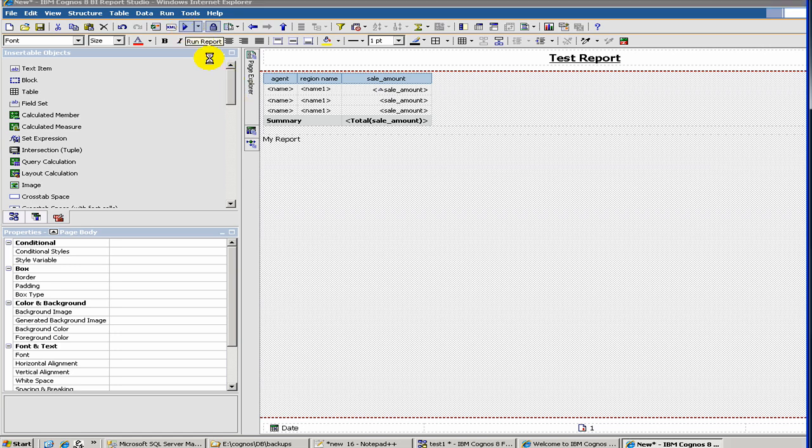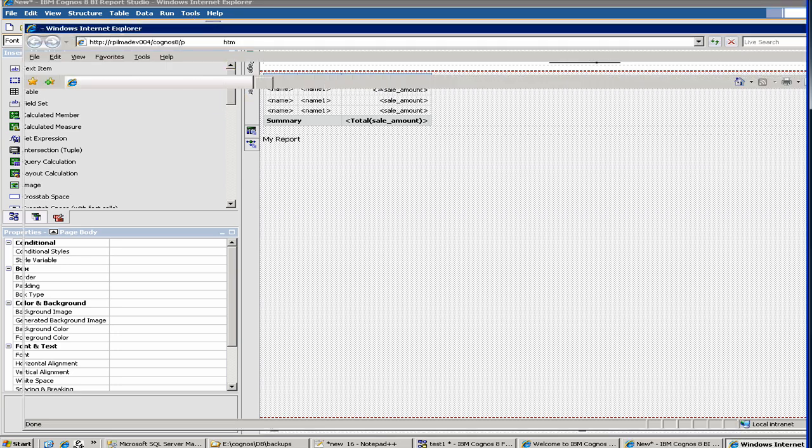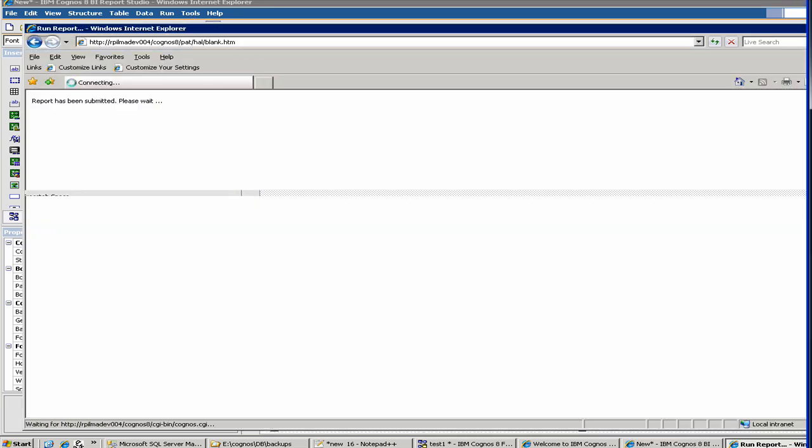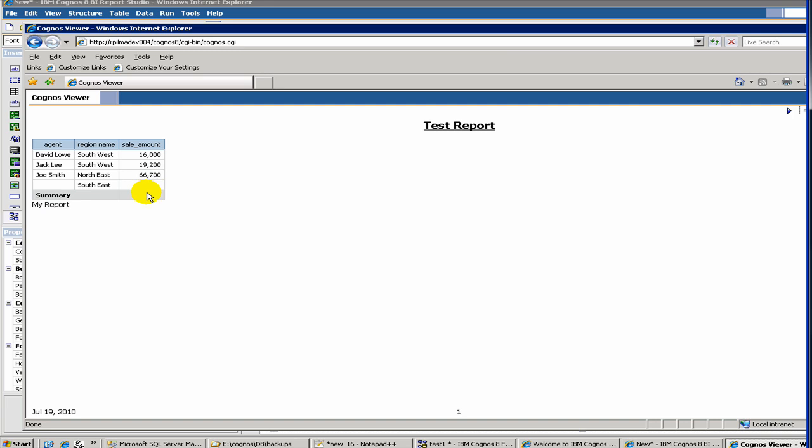So let's run the report. So here we have our test report. And as you see the footer, we have added it. So let's go back again.